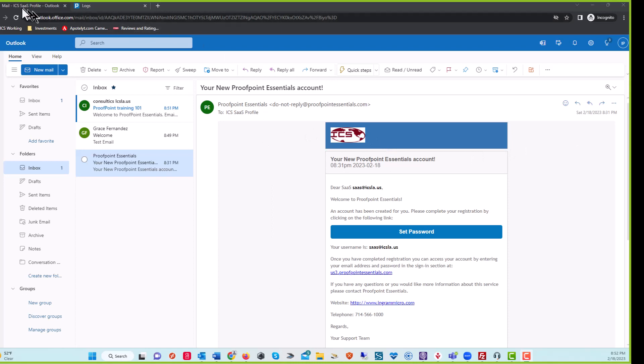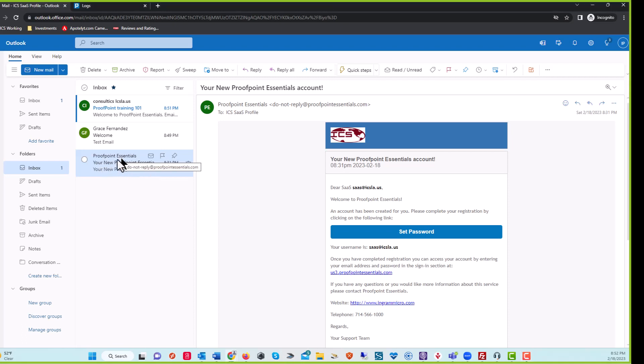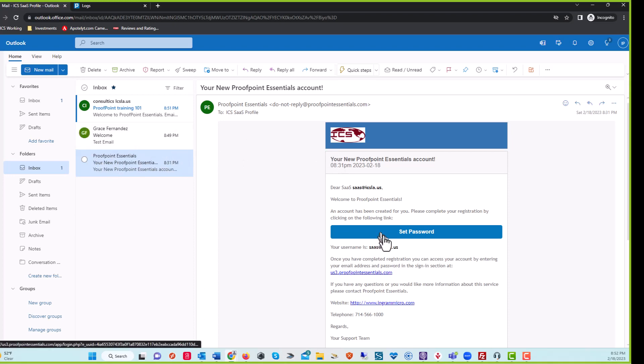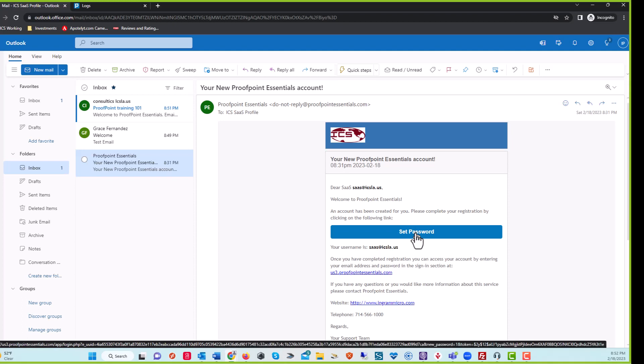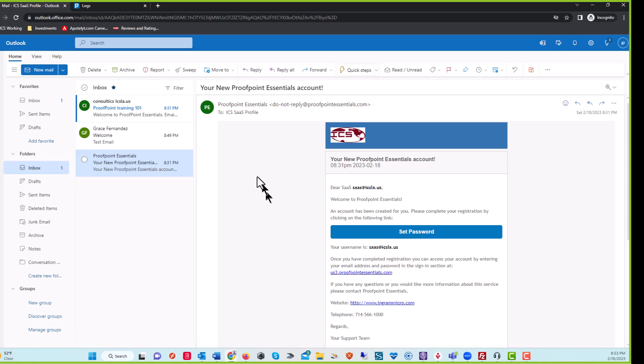The first thing that you want to notice, I just logged into this Microsoft account, is that you're going to get an email, if you haven't already, from Proofpoint Essentials. Once you get that email, you want to go ahead and click on it, and then go over to Set Password. Click on that. It's going to take you over to the Proofpoint thing. It's going to say input your password. Make it a good password. We're going to create a video on how to make good passwords, memorable good passwords that are not so easy to crack.